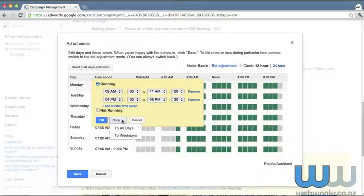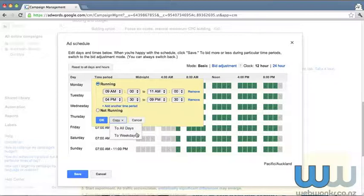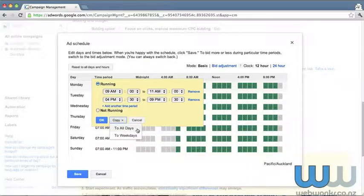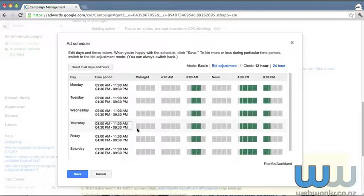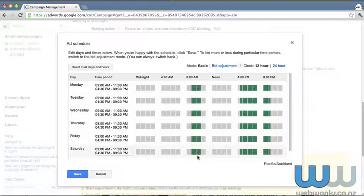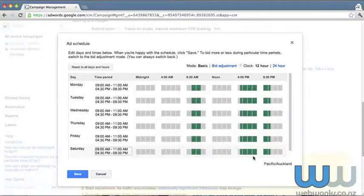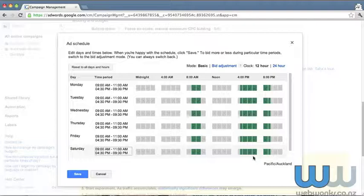You can copy to all days or to all weekdays. In this instance, we're going to click to all days. And we will now see that a very different ad schedule is now running.